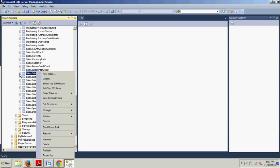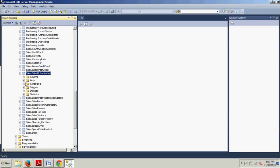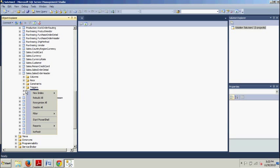We're going to Sales.SalesOrderHeader, not detail like the last one. We're going back to this. So, we're going to, excuse me, not right-click, we're going to go to the indexes folder right here.